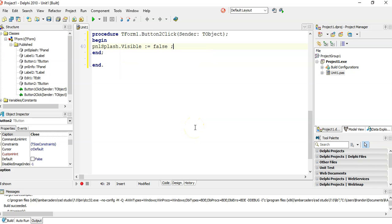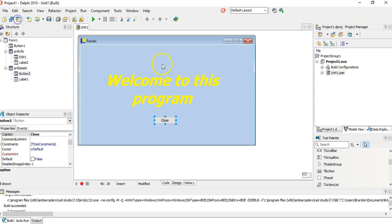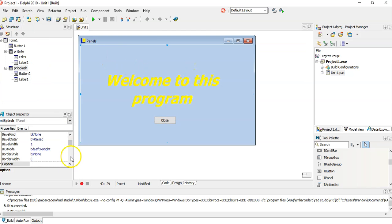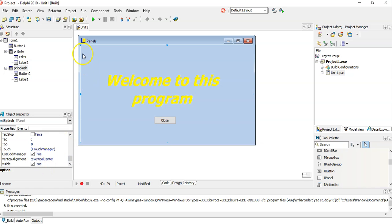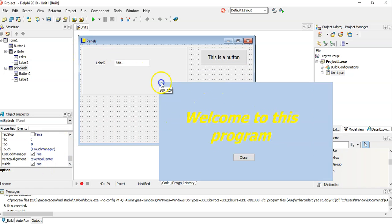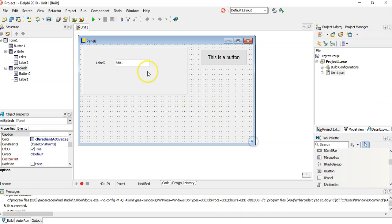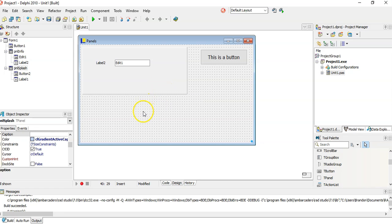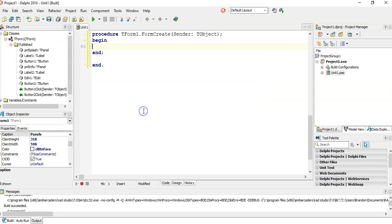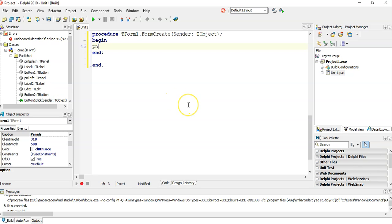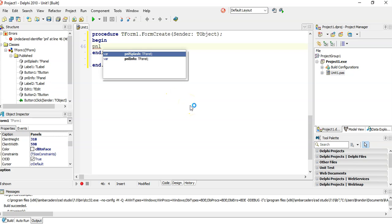The panels by default is set to true. I'm actually going to move it over here so it's out of the way because I actually want to work with all this stuff. When the form gets created, I can say that panel splash, I'm going to make its top property equal to zero.